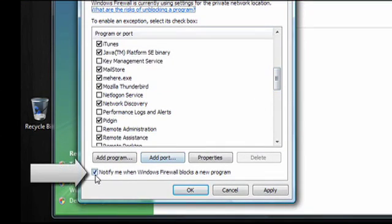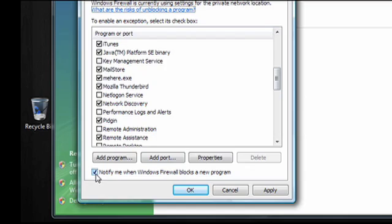When the Notify Me checkbox is checked, Windows will notify you when a new program tries to make a connection, and let you choose what to do about it.